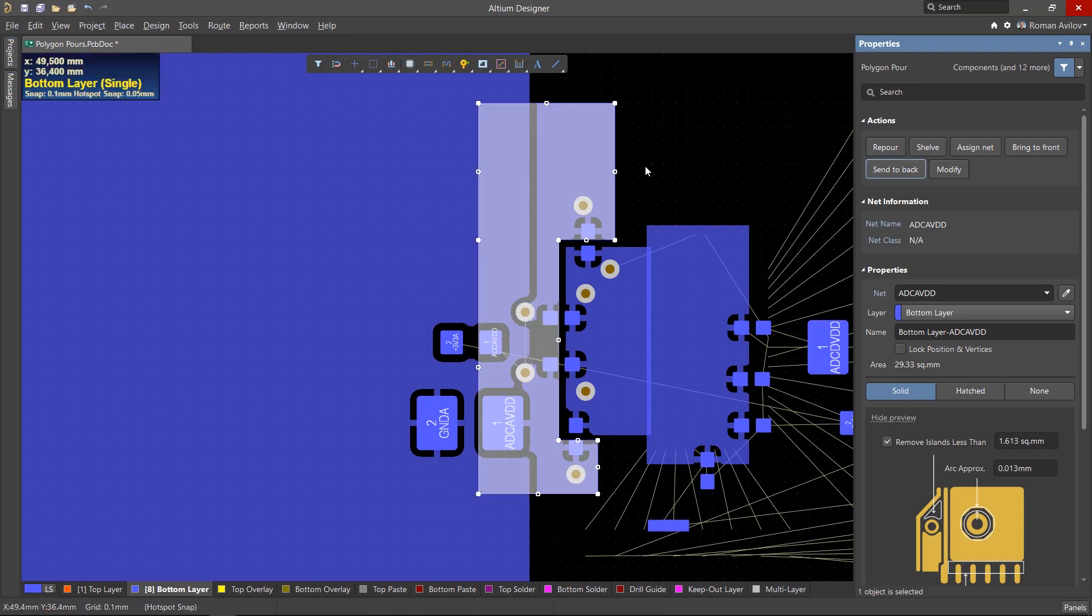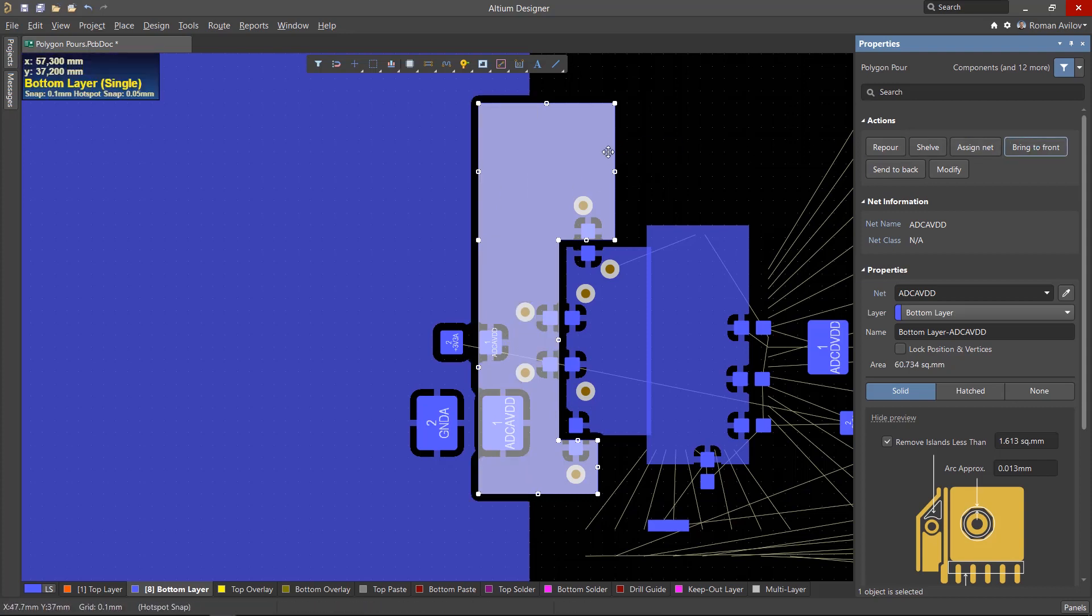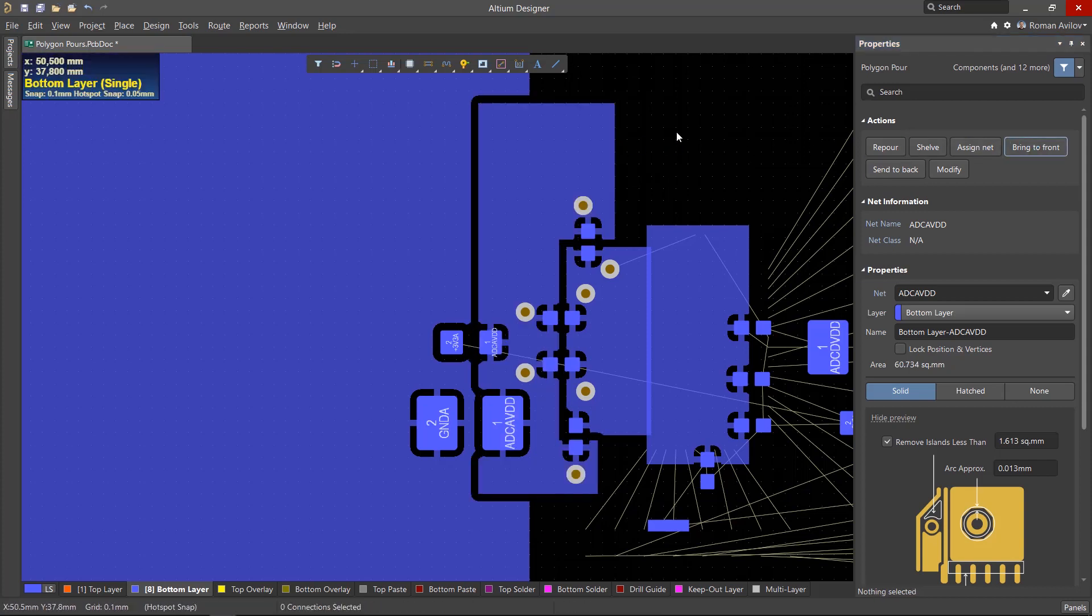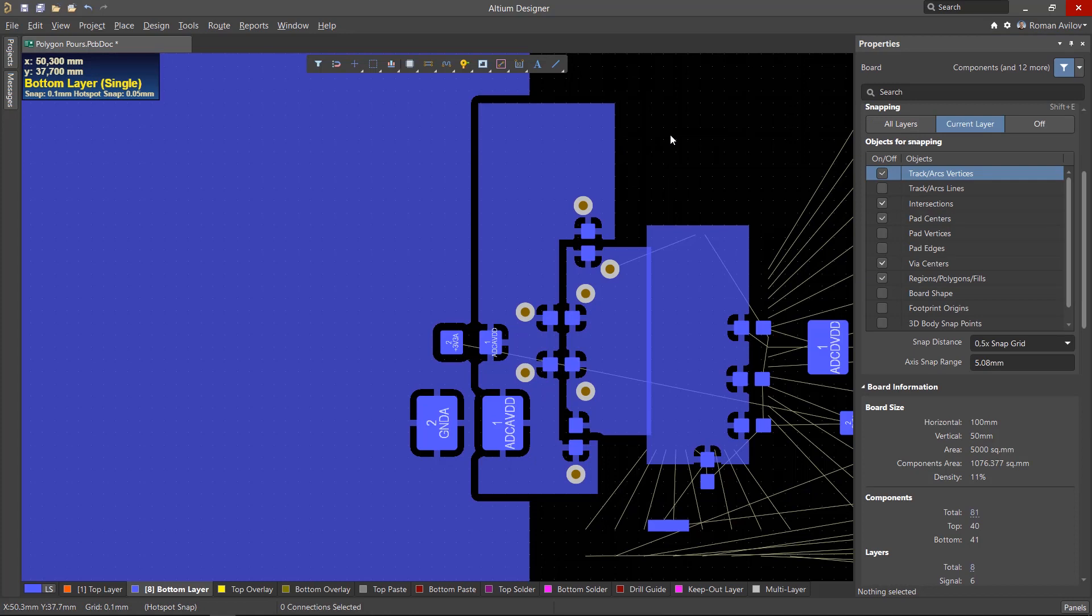The reverse action can be done using the Send to Back button, which puts the polygon in the last place in the pour order. Let's undo this and put it back at the top of the pour order.